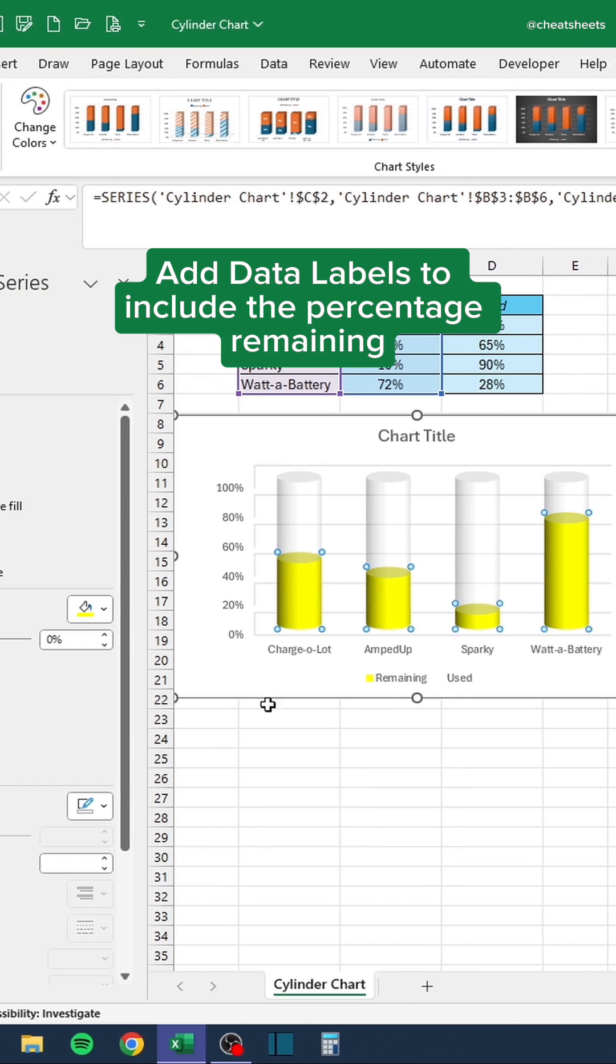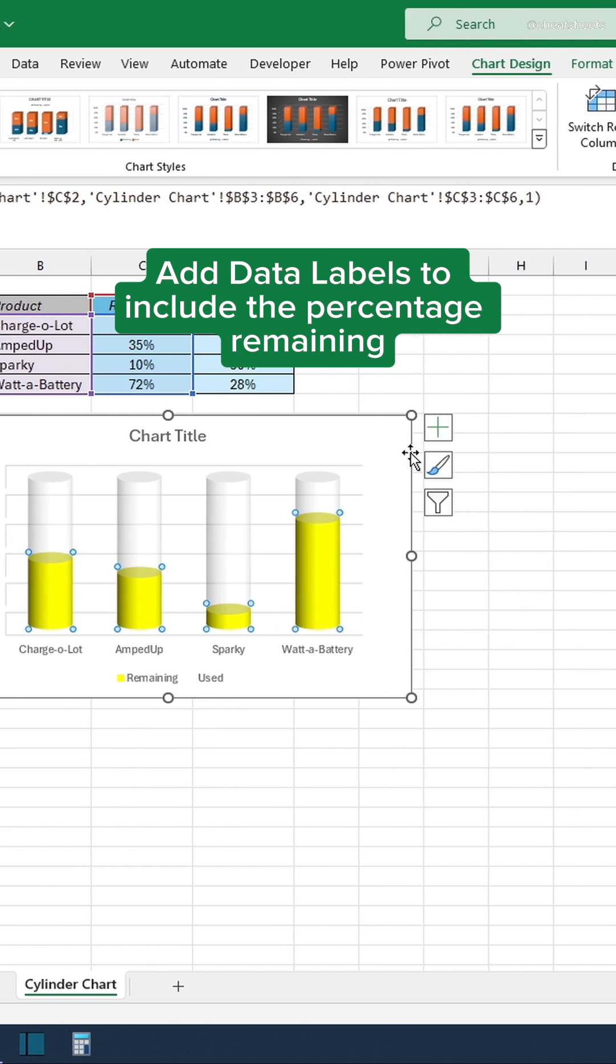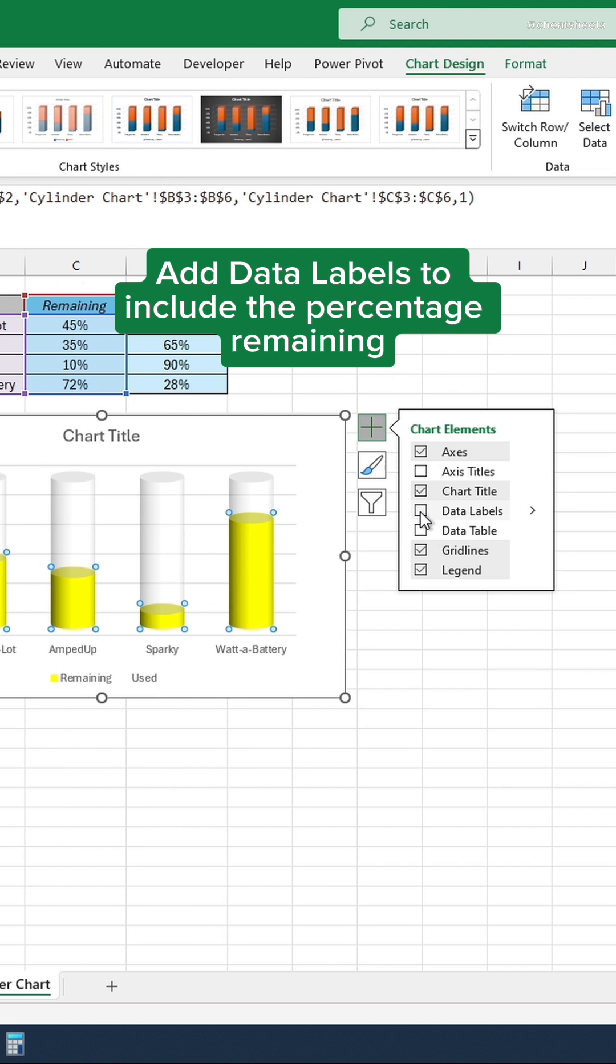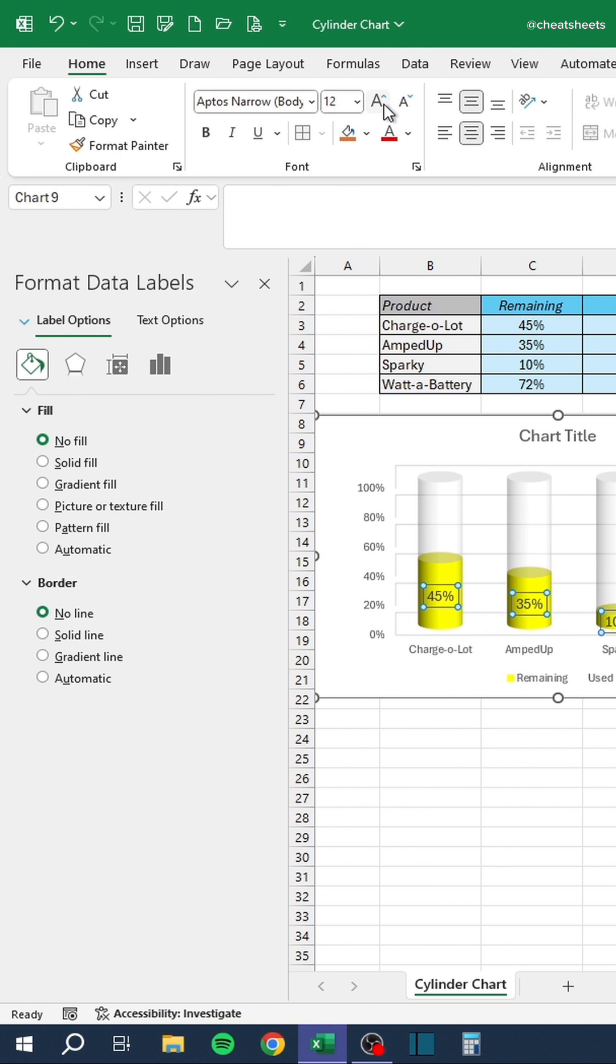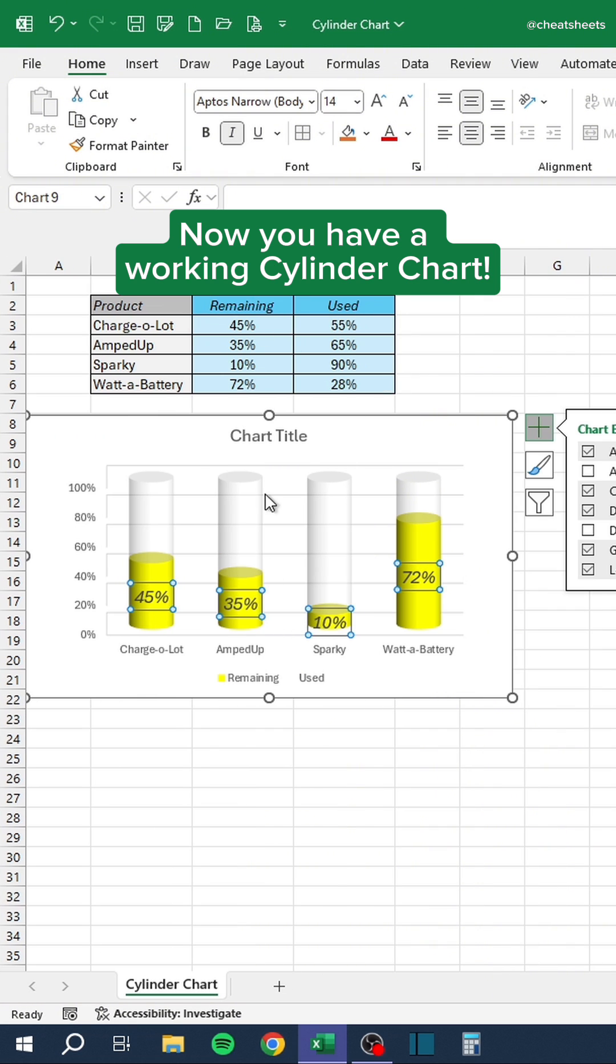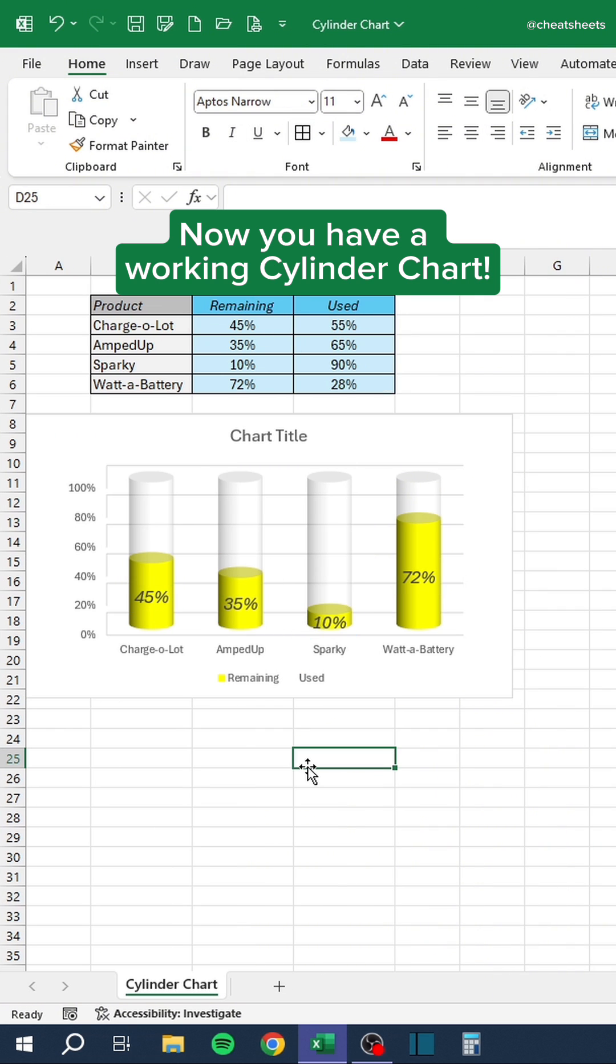Add data labels to include the percentage remaining. Now you have a working cylinder chart.